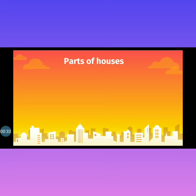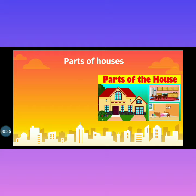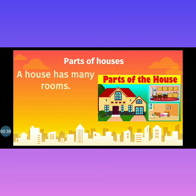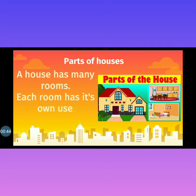Now, we will read about parts of houses. A house has many rooms. As you all know, our home has many many rooms. Each room has its own use and every room has its own work.